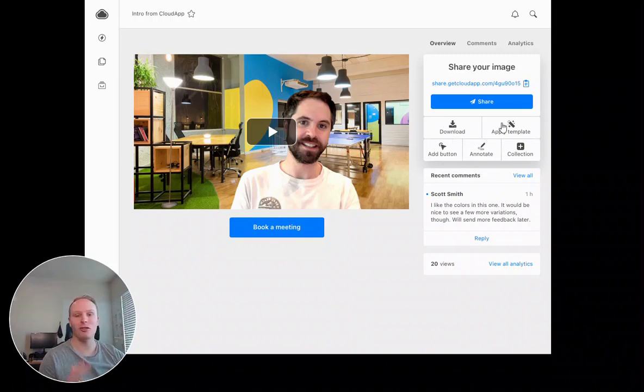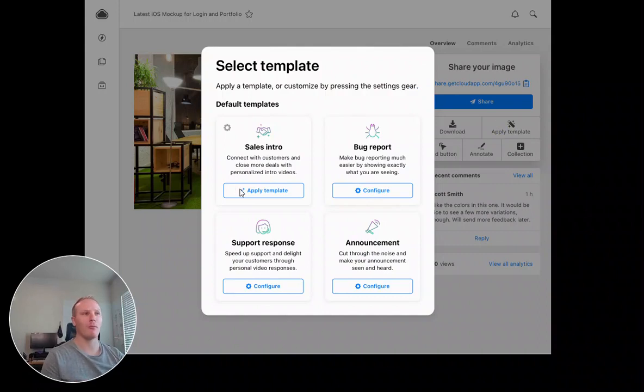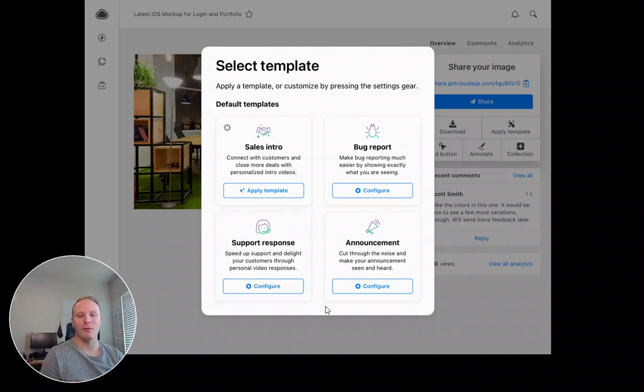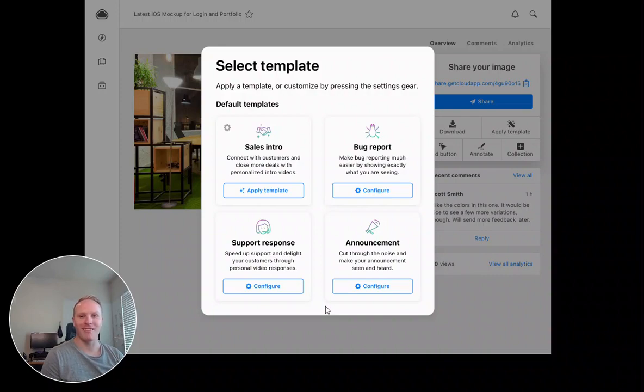It's just two clicks. I can click apply template, choose the one I would like, and boom we've got it there. So we're super excited to bring this feature to you, and we're super excited to be able to make your workflow even faster. Thanks and have a good one.